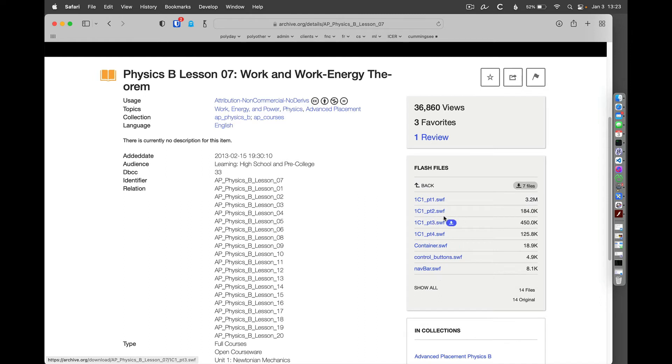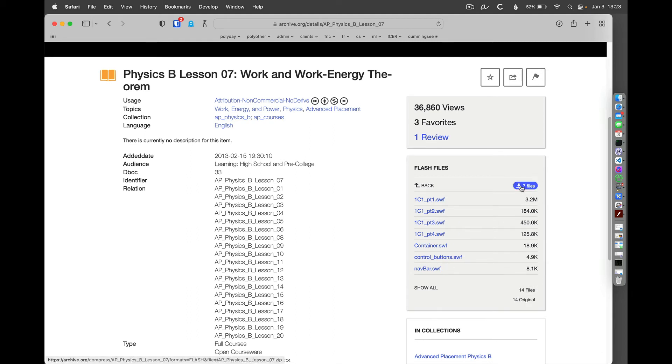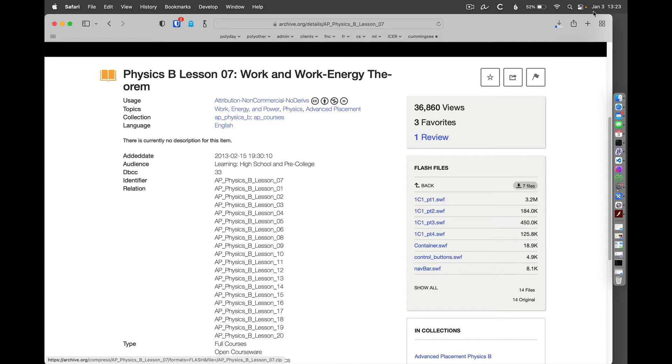If we take a look, these Shockwave Flash files, SWF, are the files that together would present this information. So the only way really to do this is to download all of those. They're pretty small files, so they download pretty quickly.